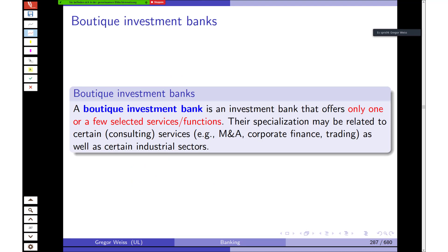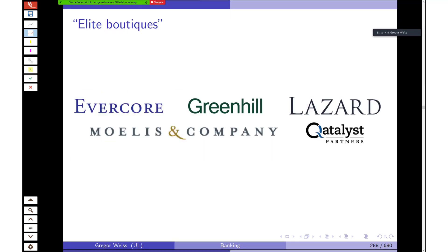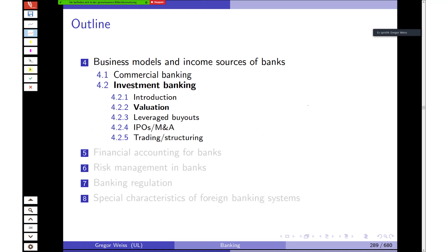Apart from large investment banks, there are also boutique investment banks, which specialize in a few selected services or a certain industrial sector — for example, only M&A, or only investment banking for automotive companies. Examples of specialized elite boutiques include Lazard, Evercore, Greenhill, and others that have made a name for themselves through specialization.